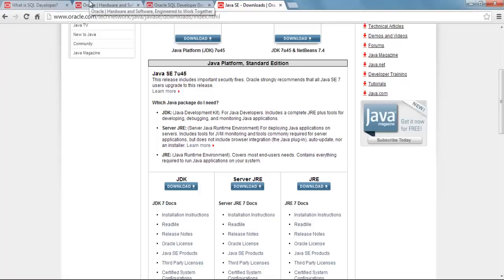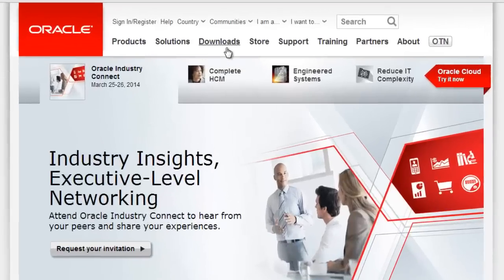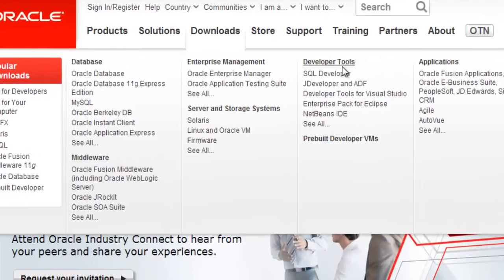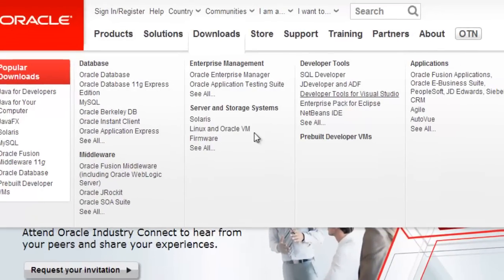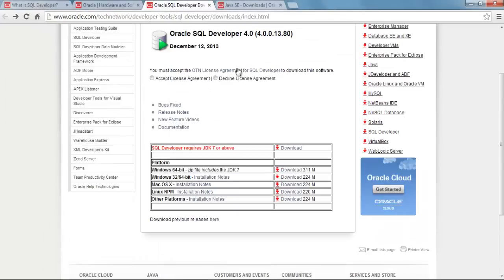Okay, to work with SQL Developer we need to download it. So just open up your browser and go to oracle.com. Then go to downloads and in the developer tools section just click SQL Developer. After doing that you'll be here.